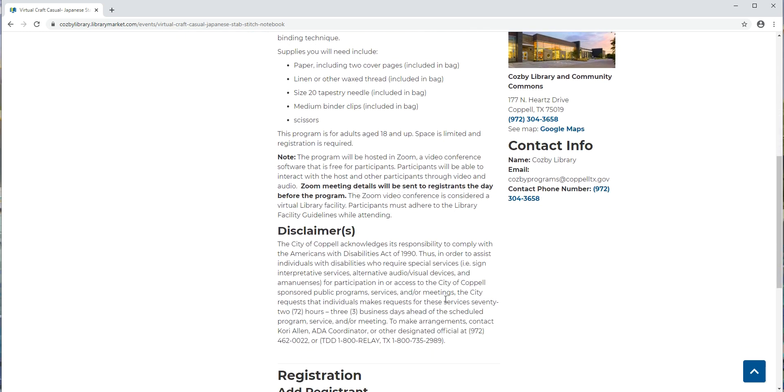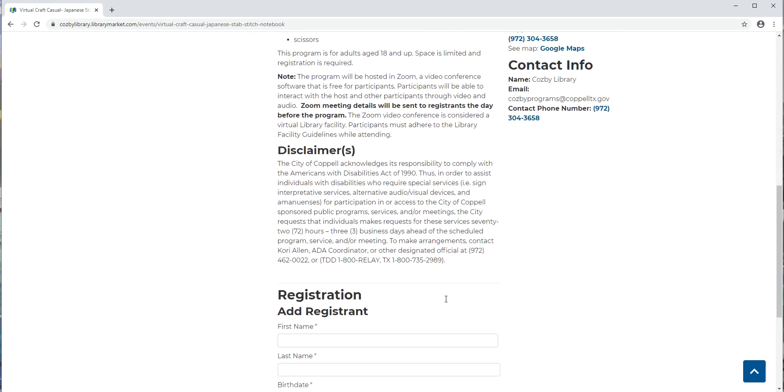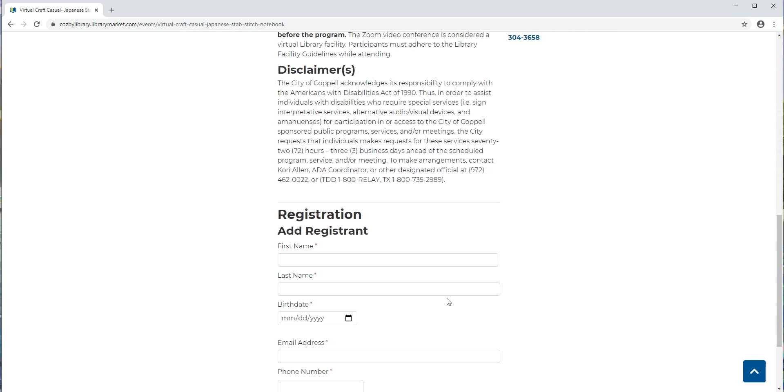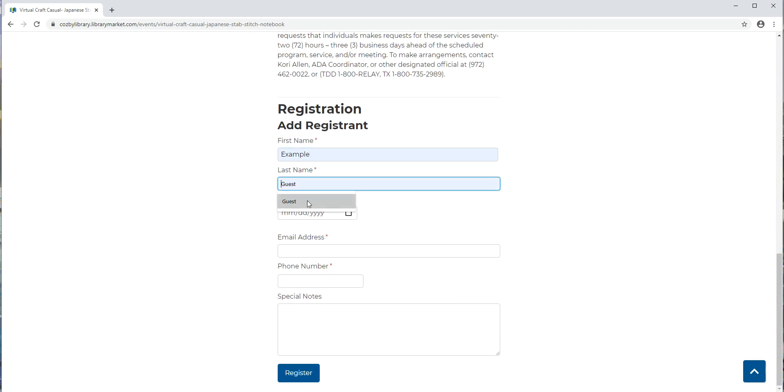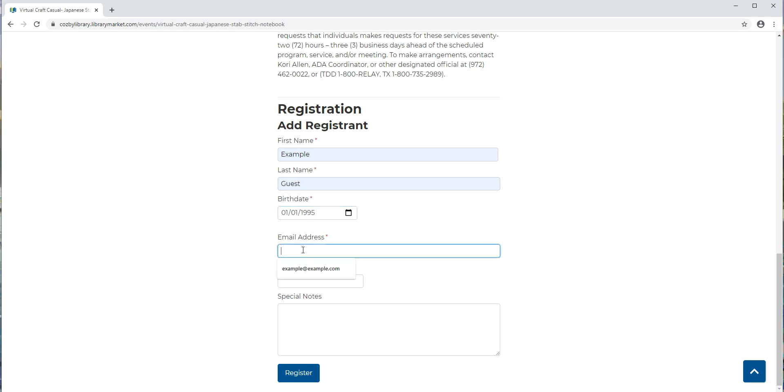You can scroll all the way to the bottom to see some disclaimers and then finally at the bottom there is a place to register. In order to register for the program you would put in your first name, your last name, your date of birth to confirm with the system that you are of the correct age to register for the program. You need to put in an email address and this is the most important part because we will need to email you the login information for Zoom so that you can access the class. Without a valid email you will have no way of getting this information on how to access the Zoom class so make sure that this is a valid email that you can access.